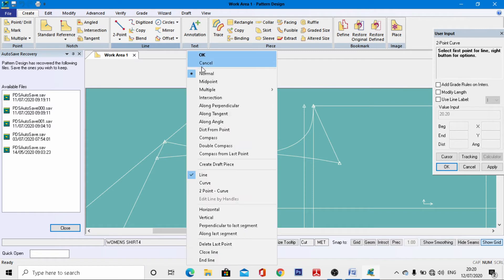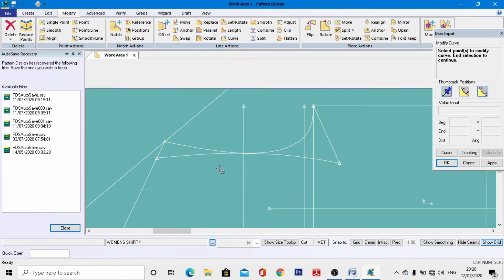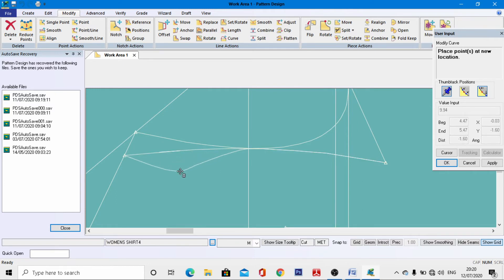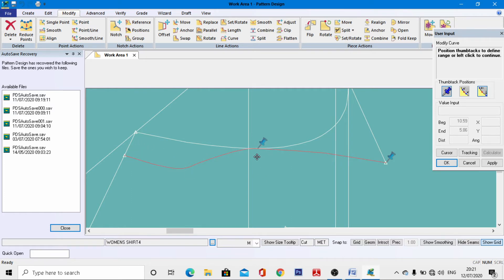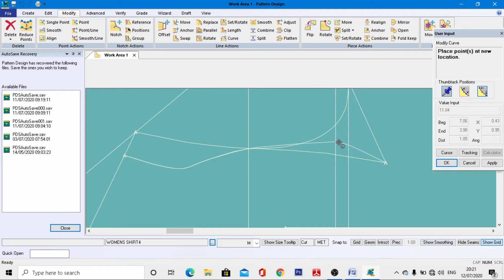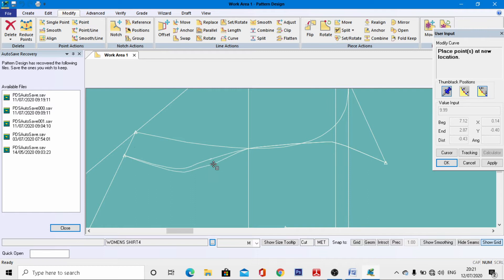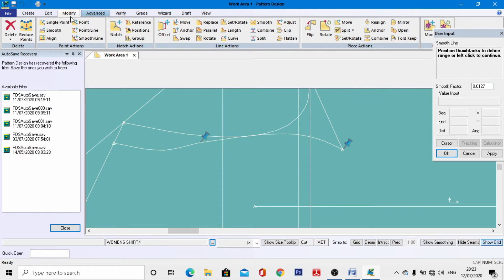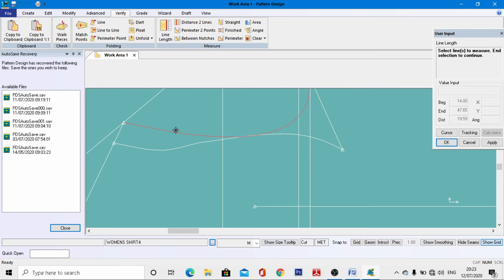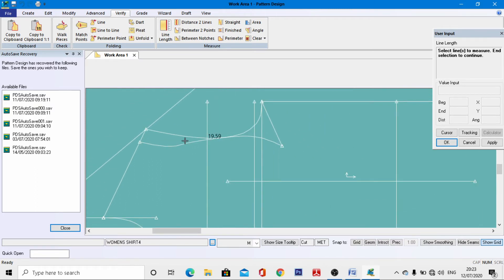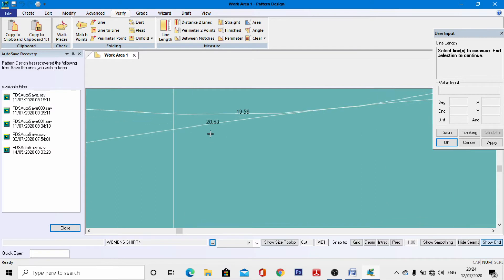Go to Modify > Curve, left-click, come to this point exactly, and give it a shape like this. Similarly, select this position at this point and give it a similar shape. After making this shape, go to Verifying tools to check: the center front armseye length is 19.59 cm; the other is 20.53 cm.